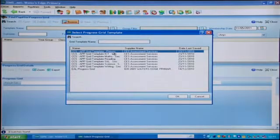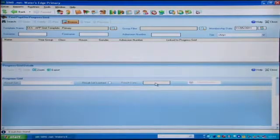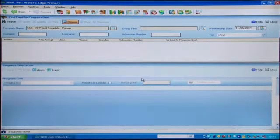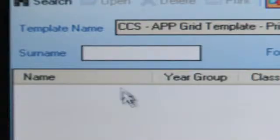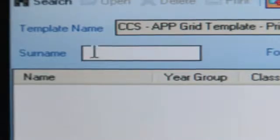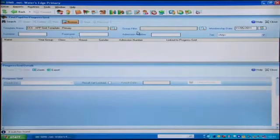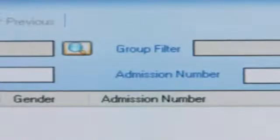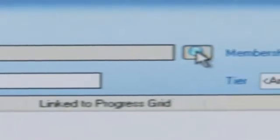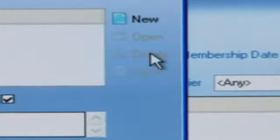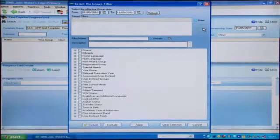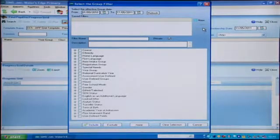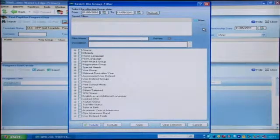Highlight the required template and click OK. You'll then need to select the pupils you wish to assess. You can select individual pupils, for example by typing surname details into the box. Or you can select a group of pupils. Click the button to the right of the group filter box to bring up the group filter. With this you can select a course, year group, class or user defined group.